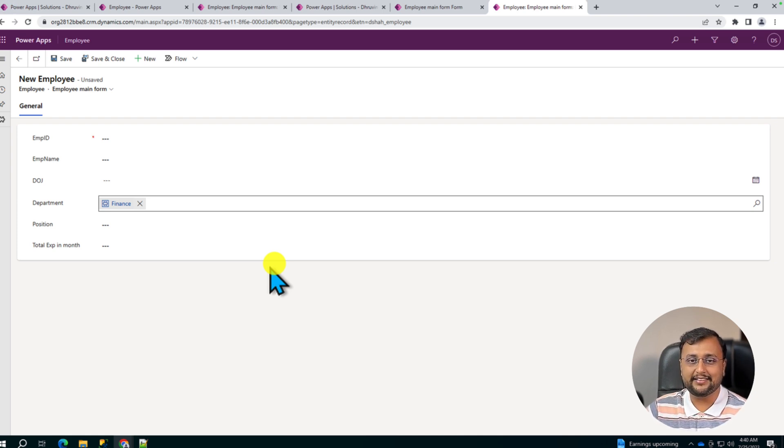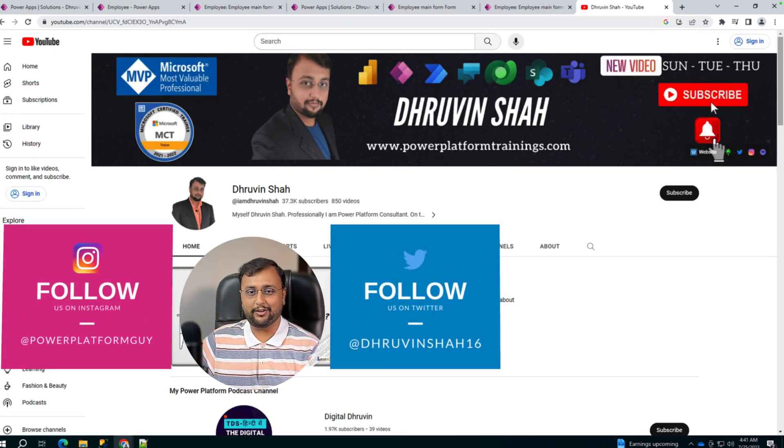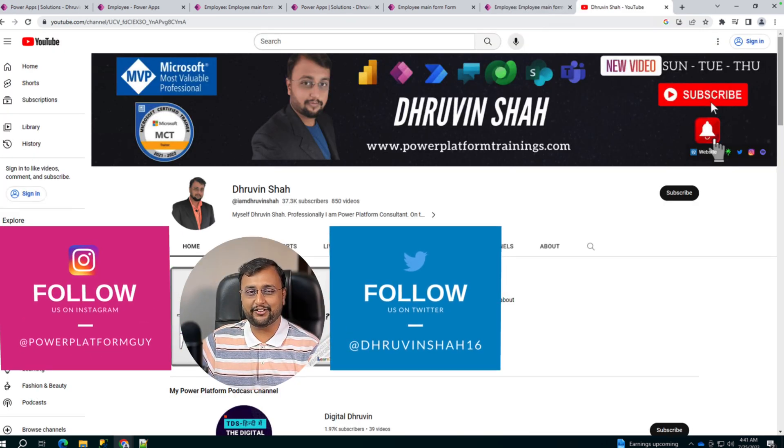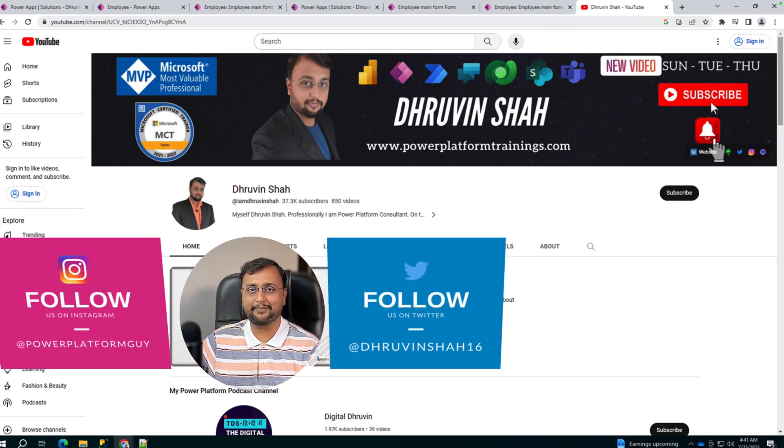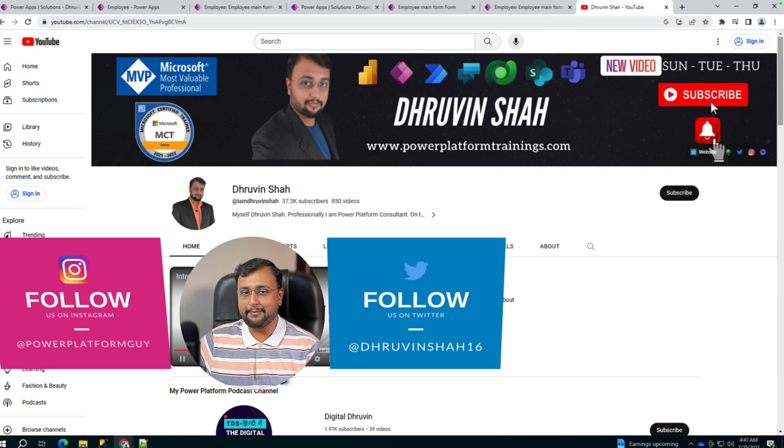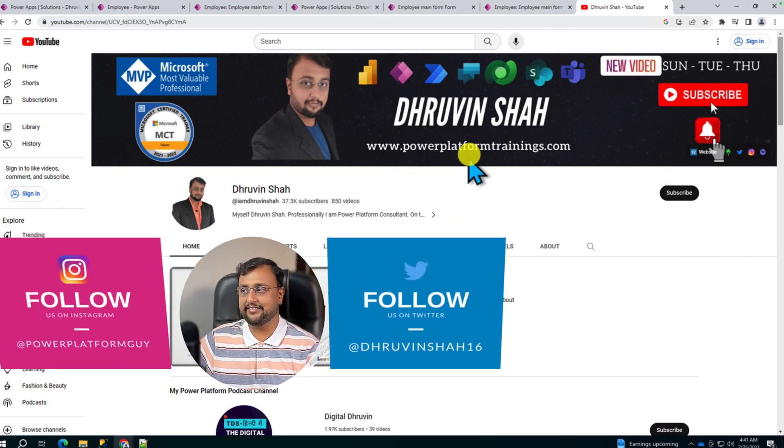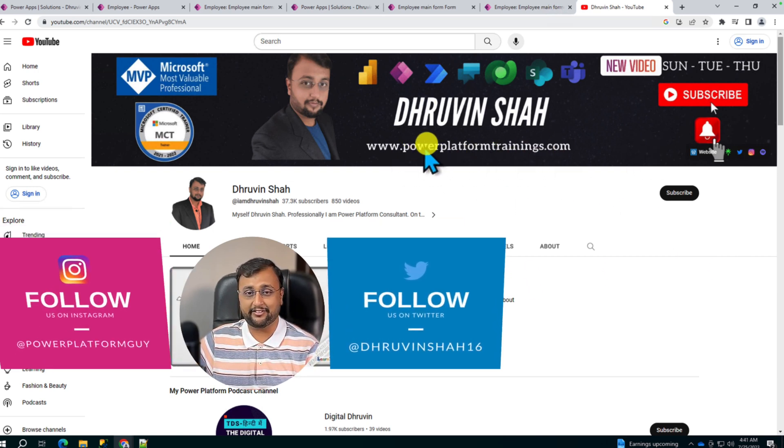Hope this video helps you and values your time. If you are for the first time to my channel, make sure you hit subscribe and press the bell notification to never miss any updates from me. Looking for any paid consultation or training? The website link is available here on the channel cover page.